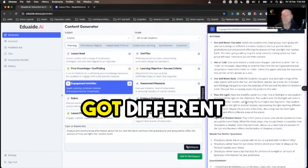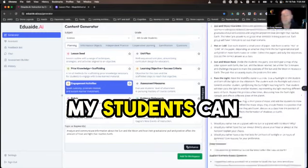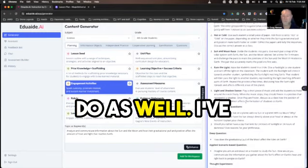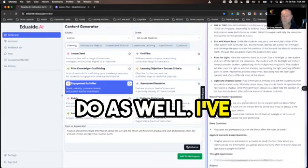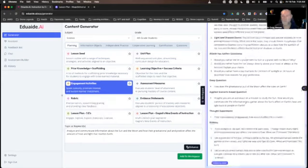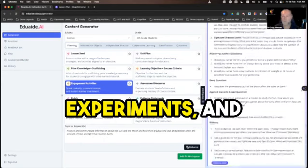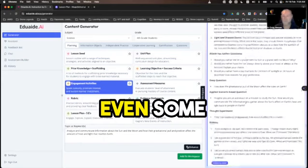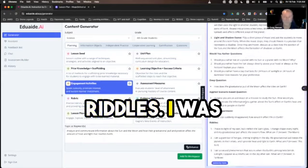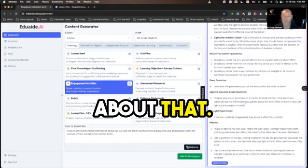I've got different activities that my students can do as well. I've got questions, experiments, and even some riddles — I was quite surprised about that.